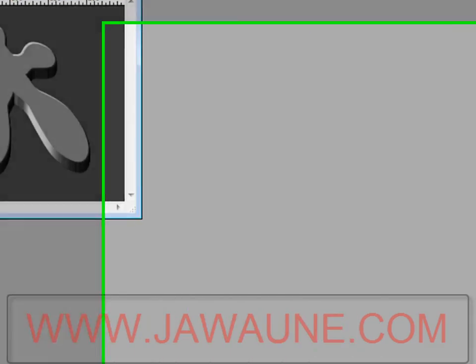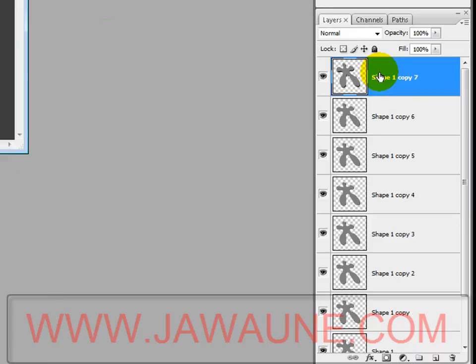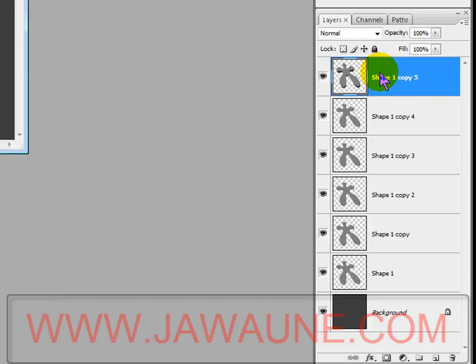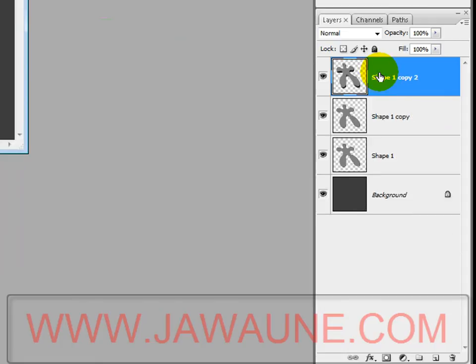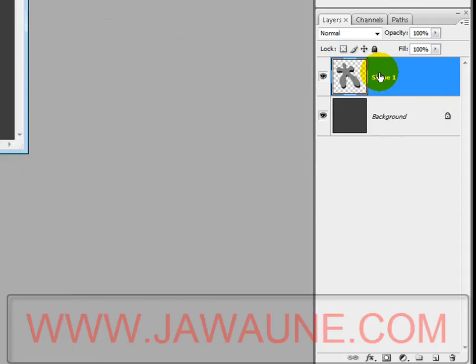Now we need to merge all of those extra layers together. Click on your top layer and hit Control+E 12 times to merge them all down.